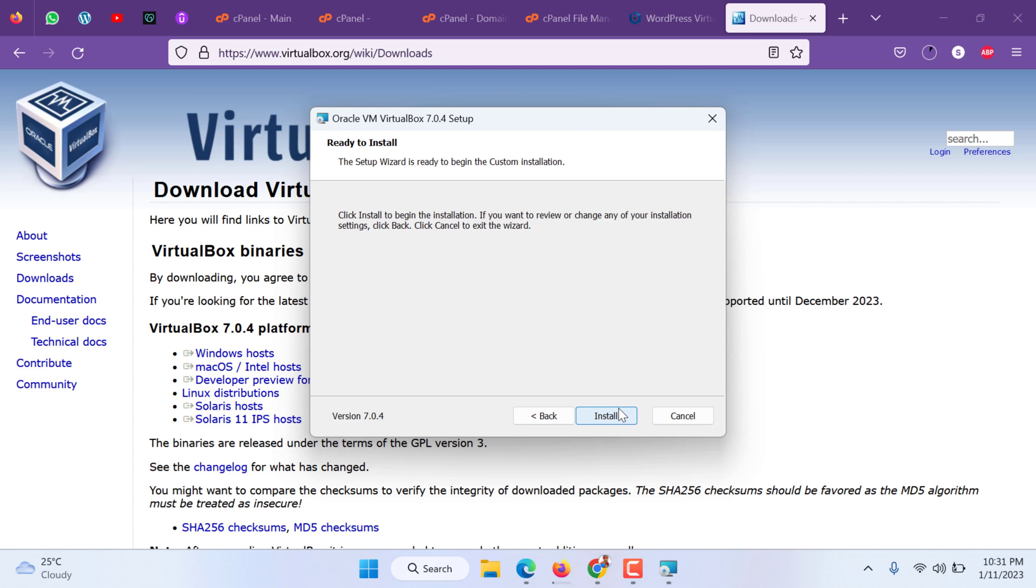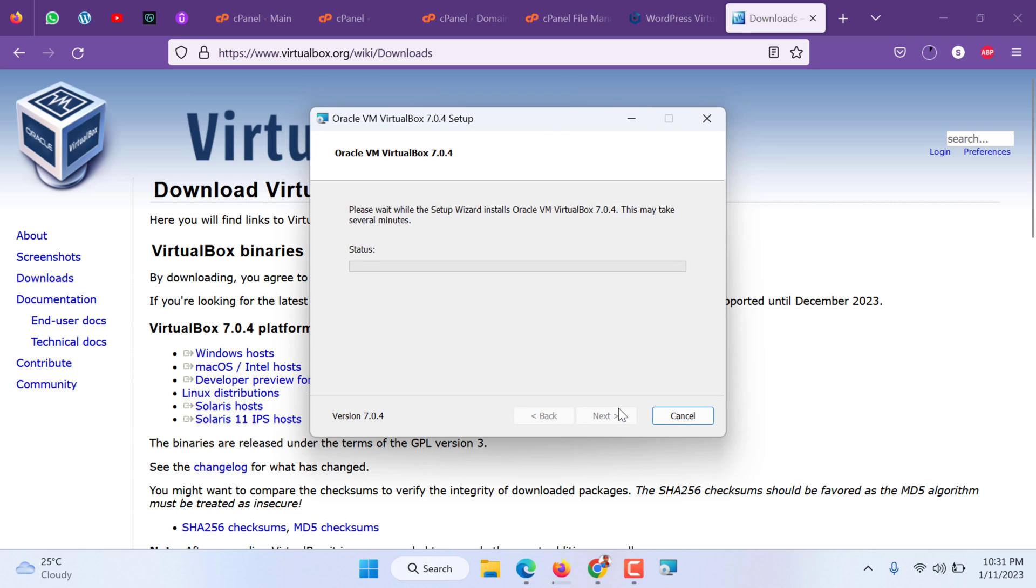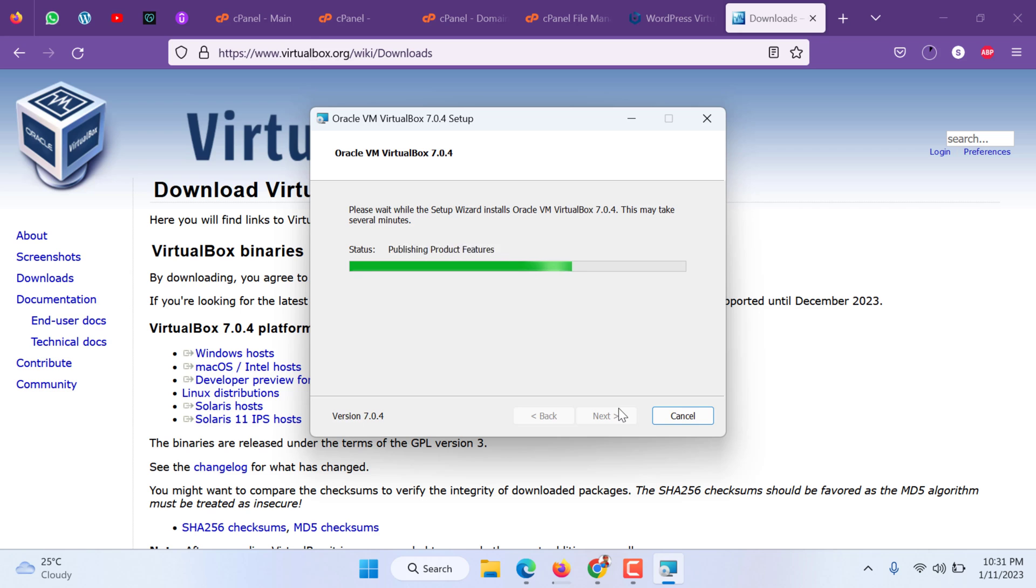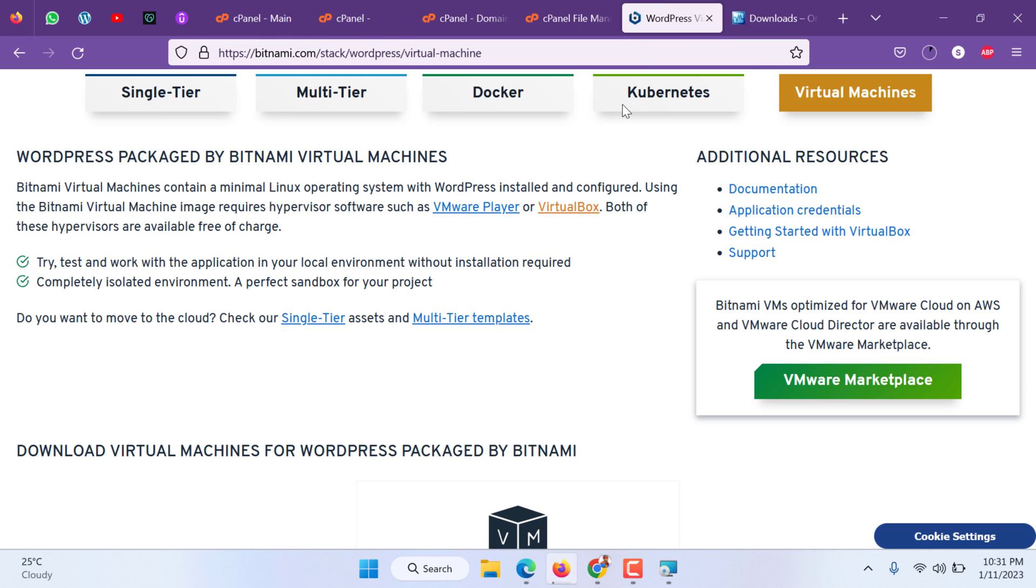It is a simple setup. Click yes, next, next, yes, yes, install. Four steps: yes, yes, next, install. After this will be completed we can go back to our Bitnami virtual machine download area.